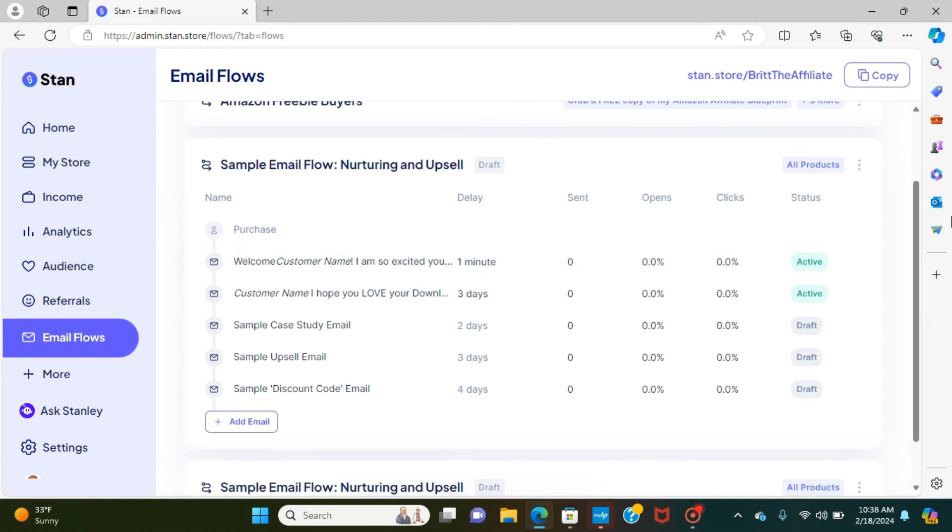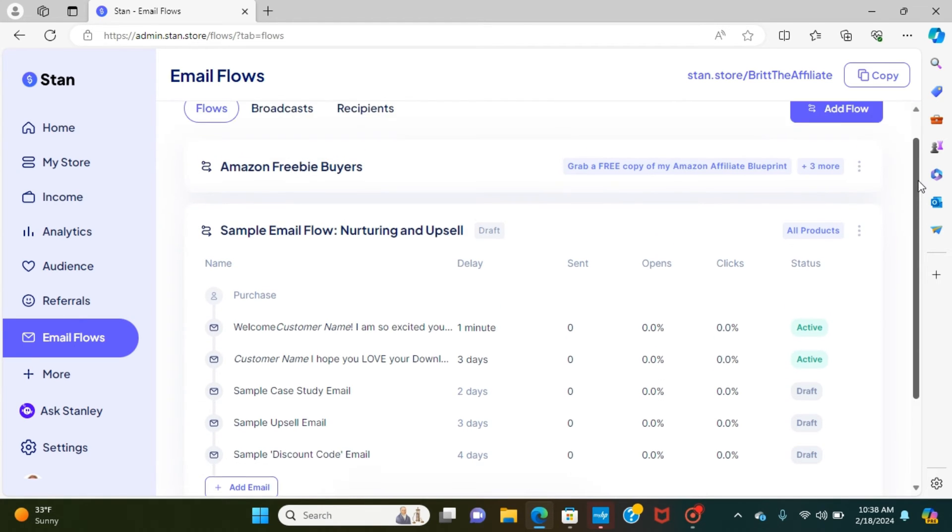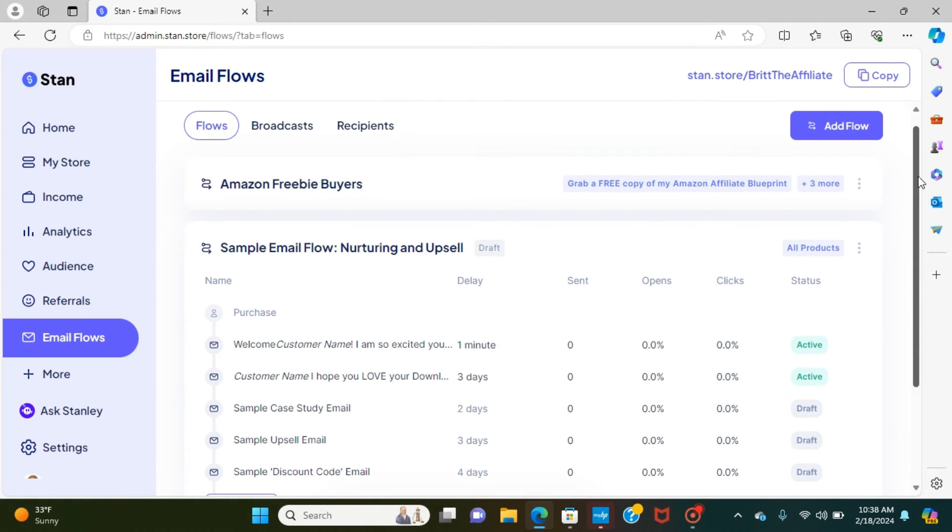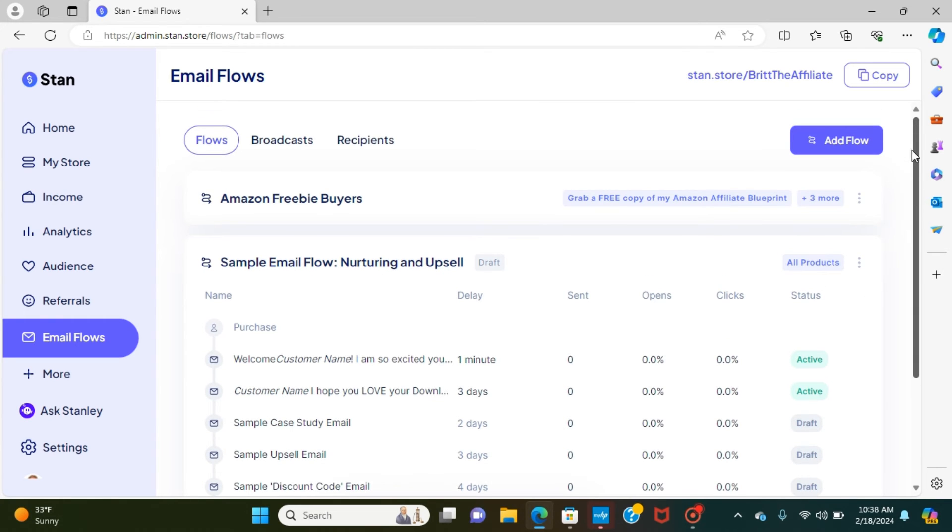And then, so that's, this is the sample one. But as you can see right here, it does say all products. So if it's all products that could be my digital marketing products, my affiliate marketing products, any product that I have in my Stan store, this is what the format will do. However...